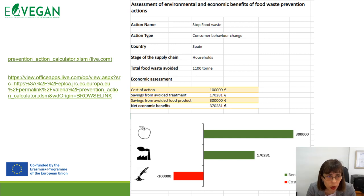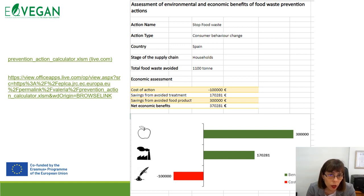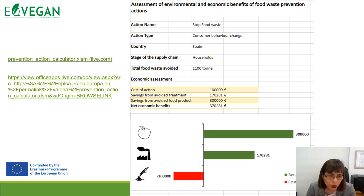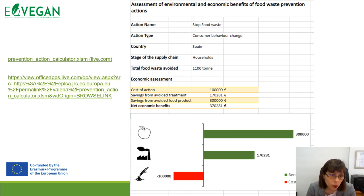Different types of calculators and free software are available on the web to calculate the environmental and economic benefits of food waste prevention actions. We need to invest in prevention of waste and avoid food waste to gain definite benefits. We need to stop food waste, impact consumer behavior change, and target consumers as well as household stages of the supply chain to reduce food waste.